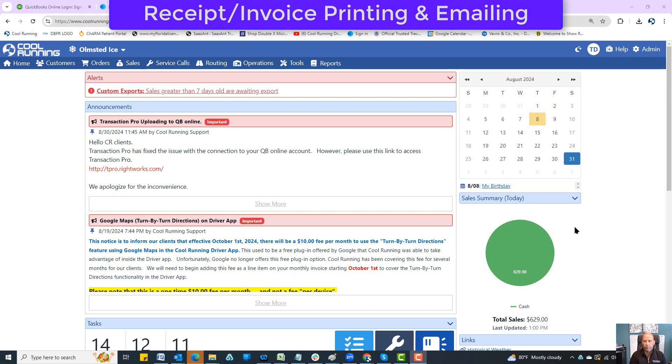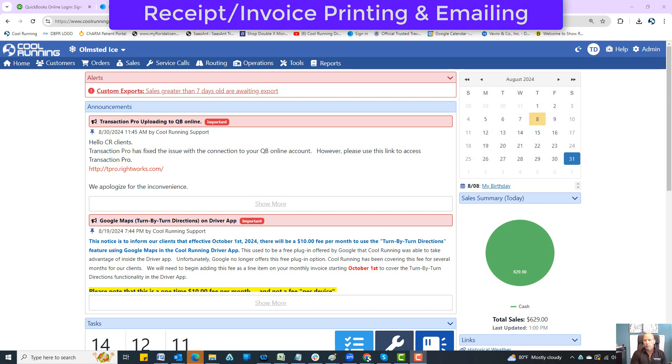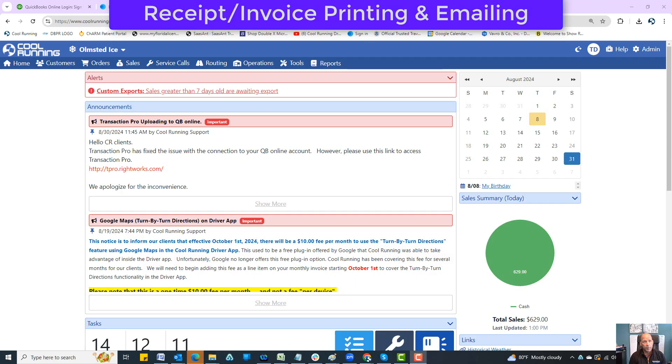Hello everybody, this video is to go over receipt/invoice printing and emailing, and the several different ways that you can go about doing that inside Cool Running software. The first way is through your sale maintenance area.